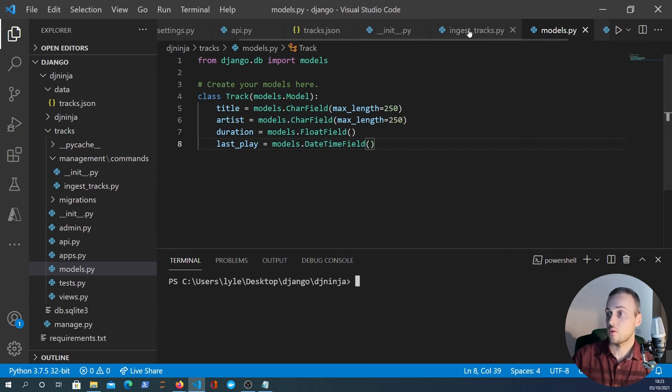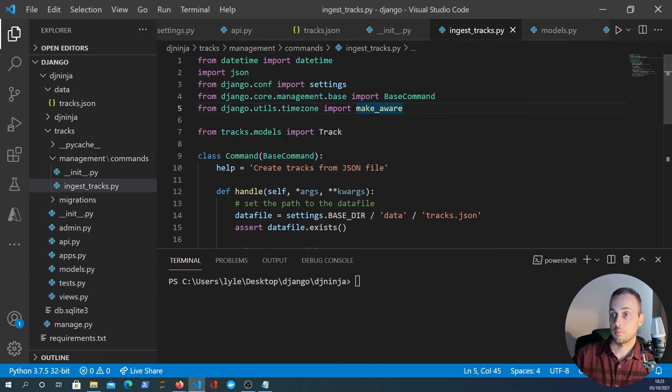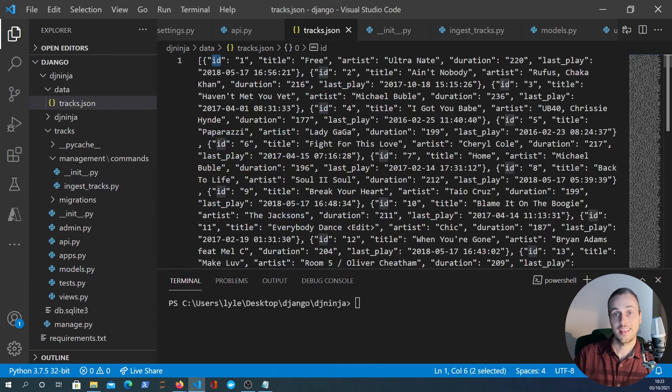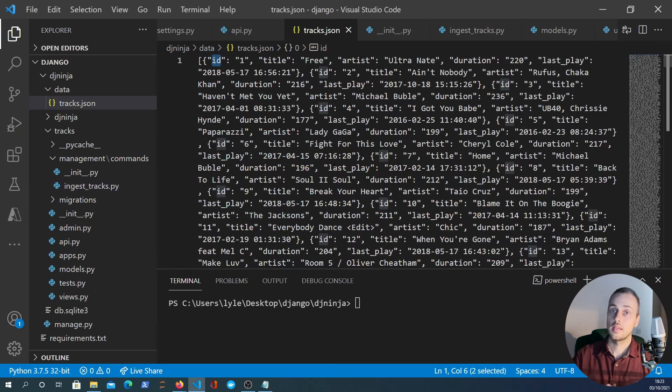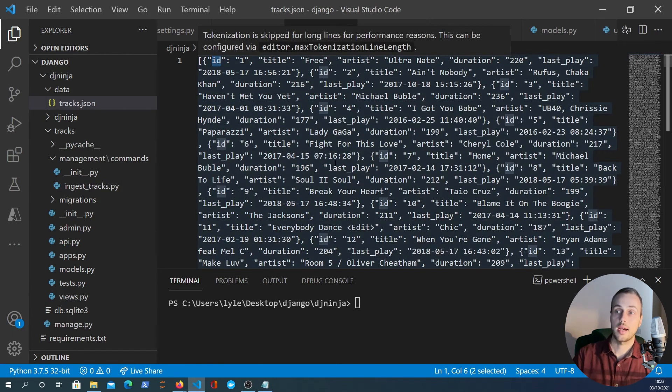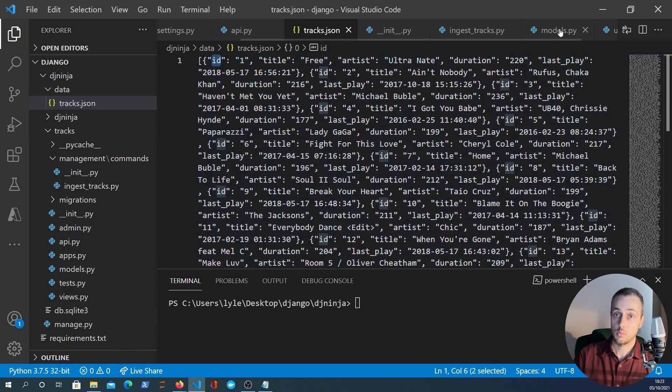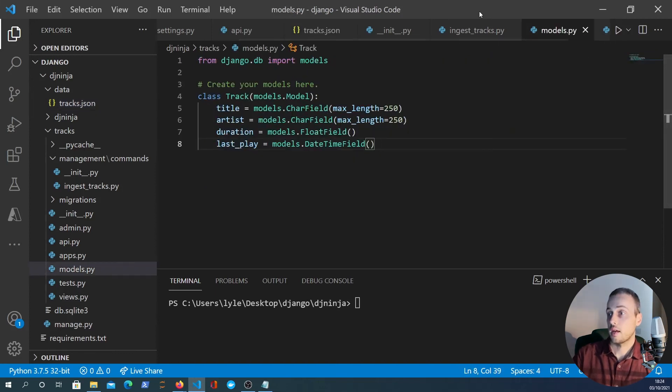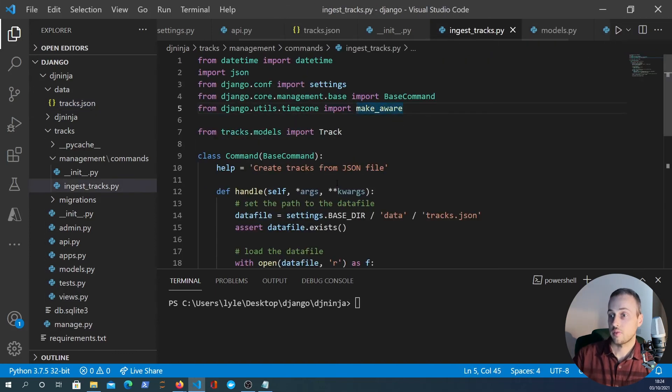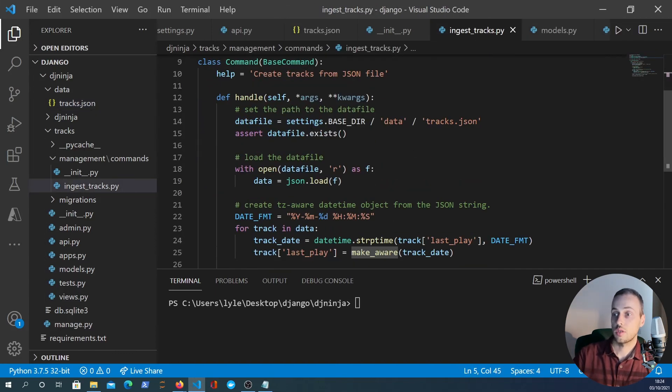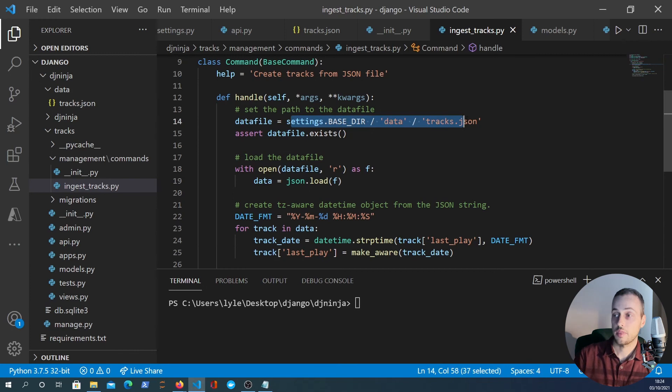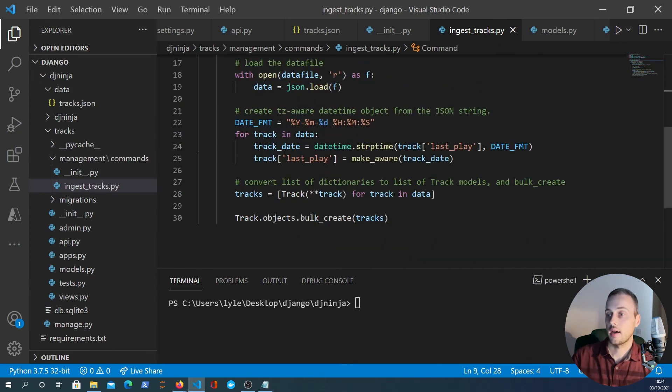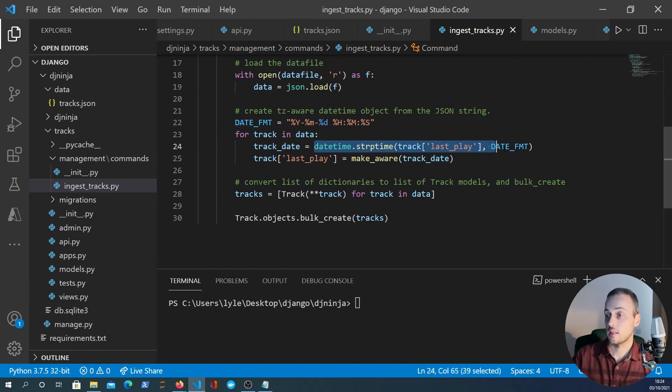And with that we can now explain about this management command. The only purpose of this is just to get the tracks.json data into a database. Most APIs work with databases not files, so it's a slightly more realistic example. Within this file all we're doing is setting a path to the data file, loading it in as JSON data.